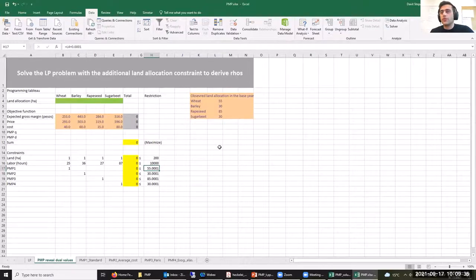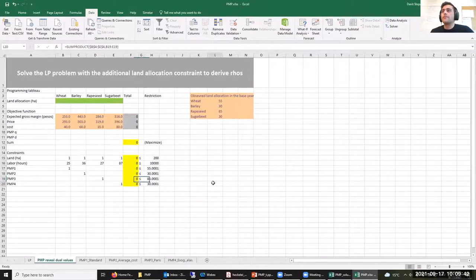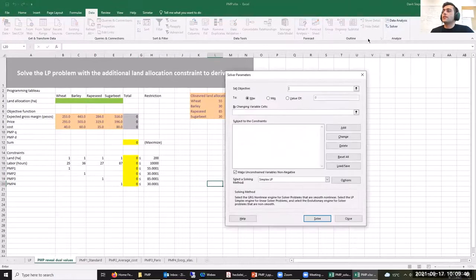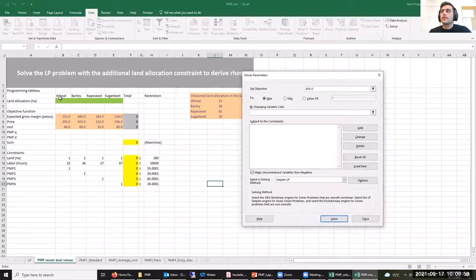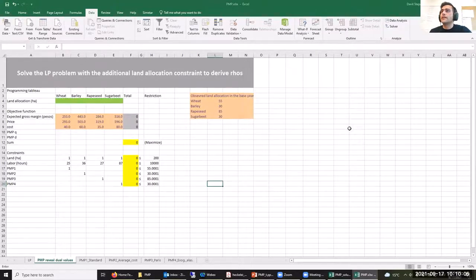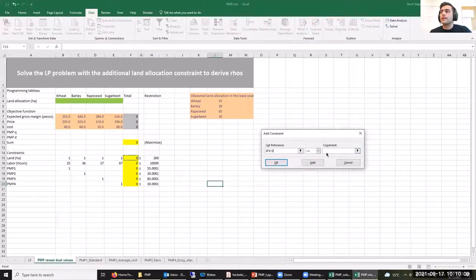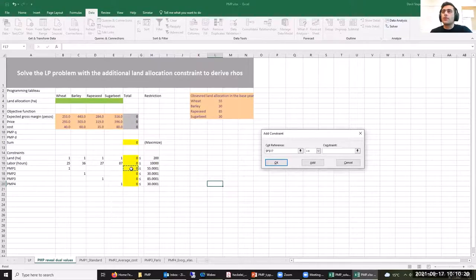By solving this, we can use the shadow prices of those calibration constraints to specify our D and Q parameters. Let's solve this first LP problem to obtain our shadow prices. Our objective is our profit; the decision variables are our land allocation variables. We have six constraints in this case: the land constraint, the labor constraint, and calibration constraints for each crop — wheat, barley, rapeseed, and sugarbeet. We include the non-negativity constraint and use the simplex LP solver.